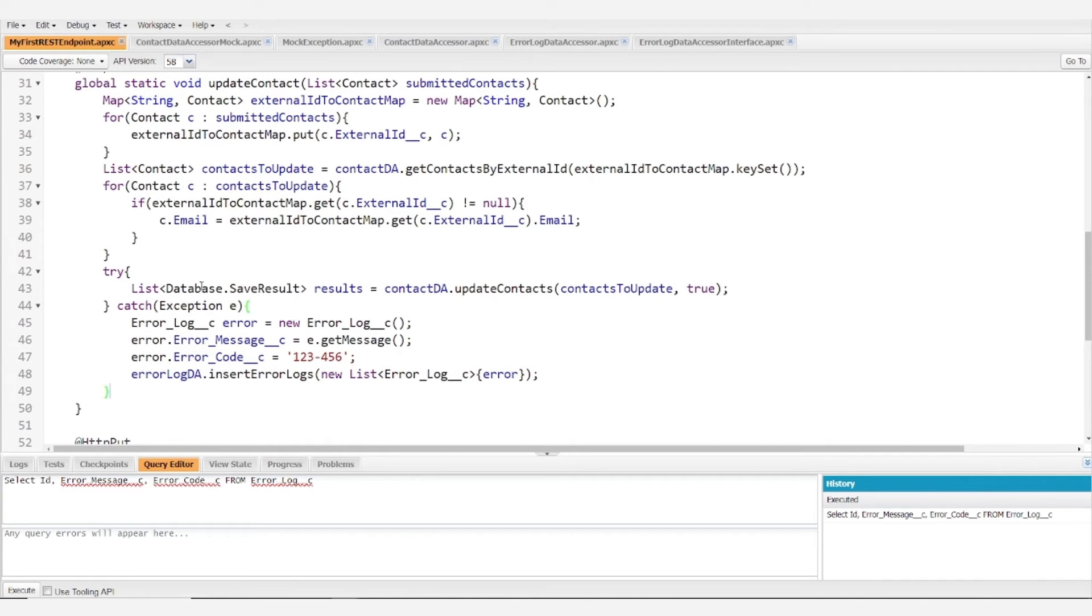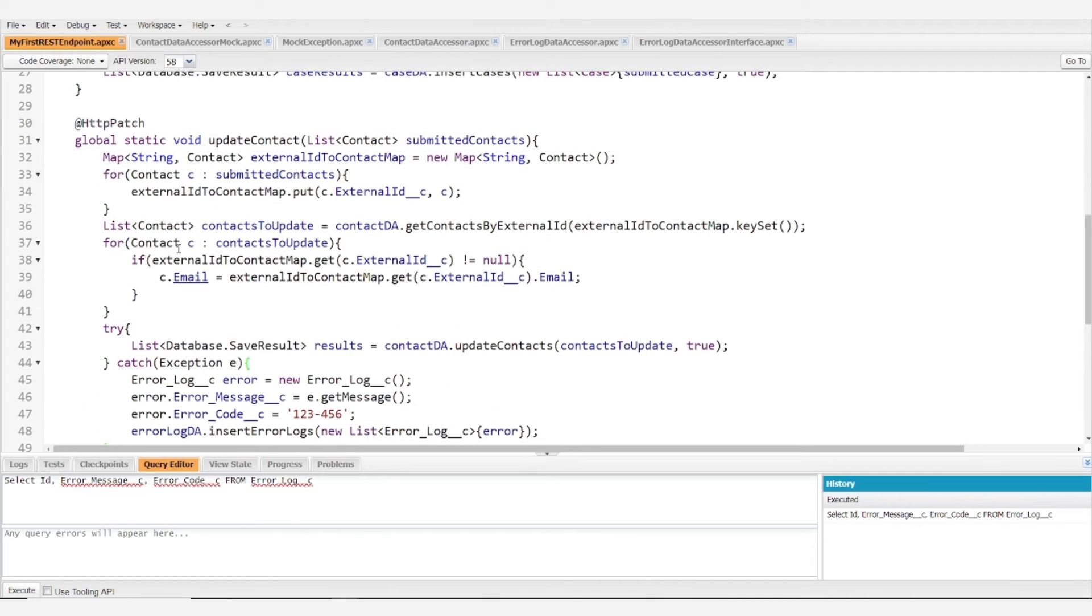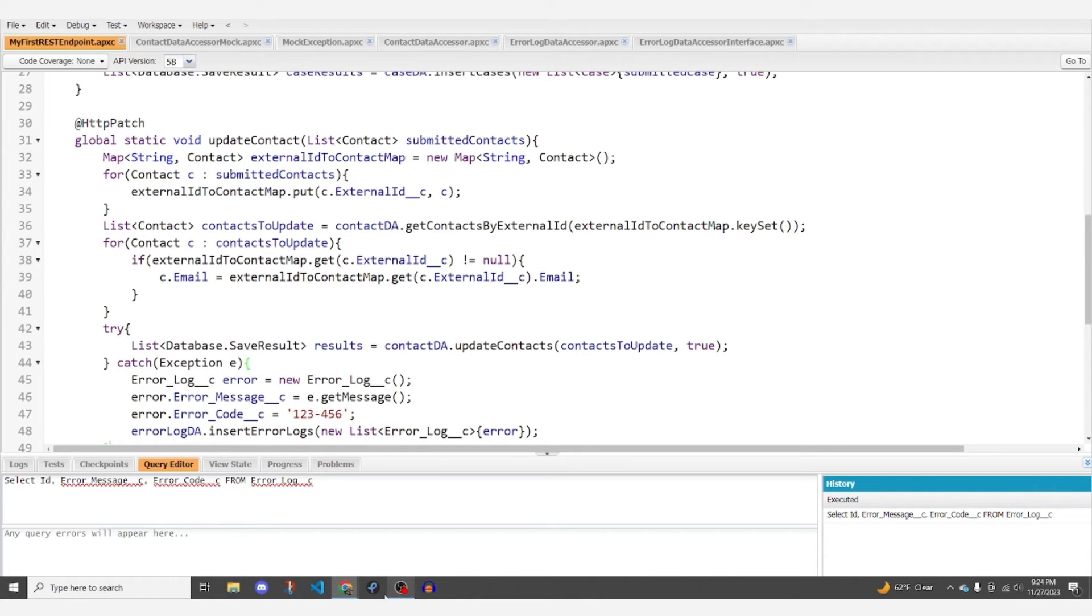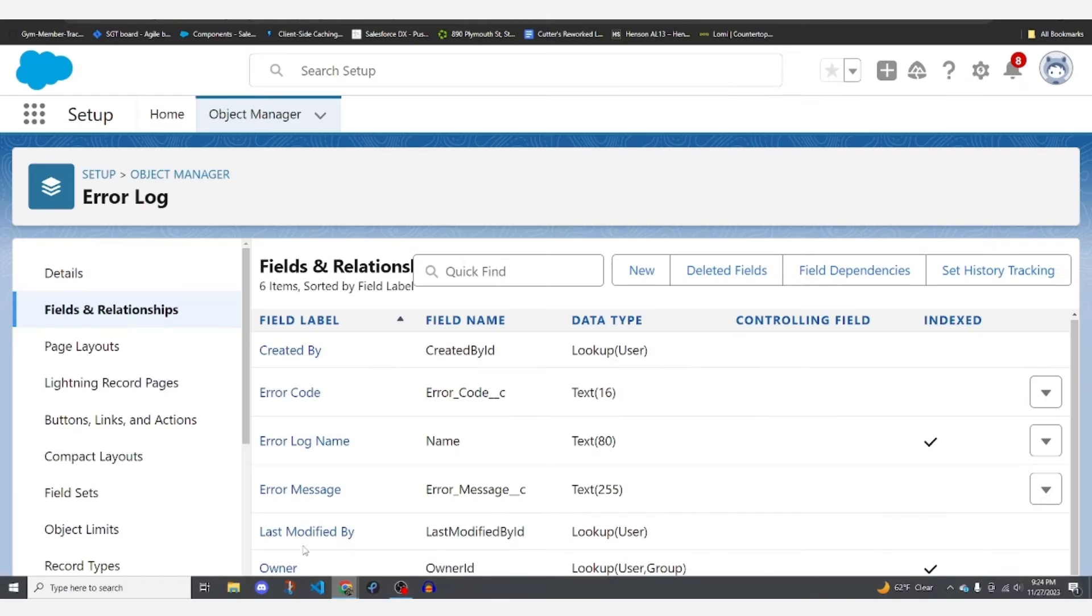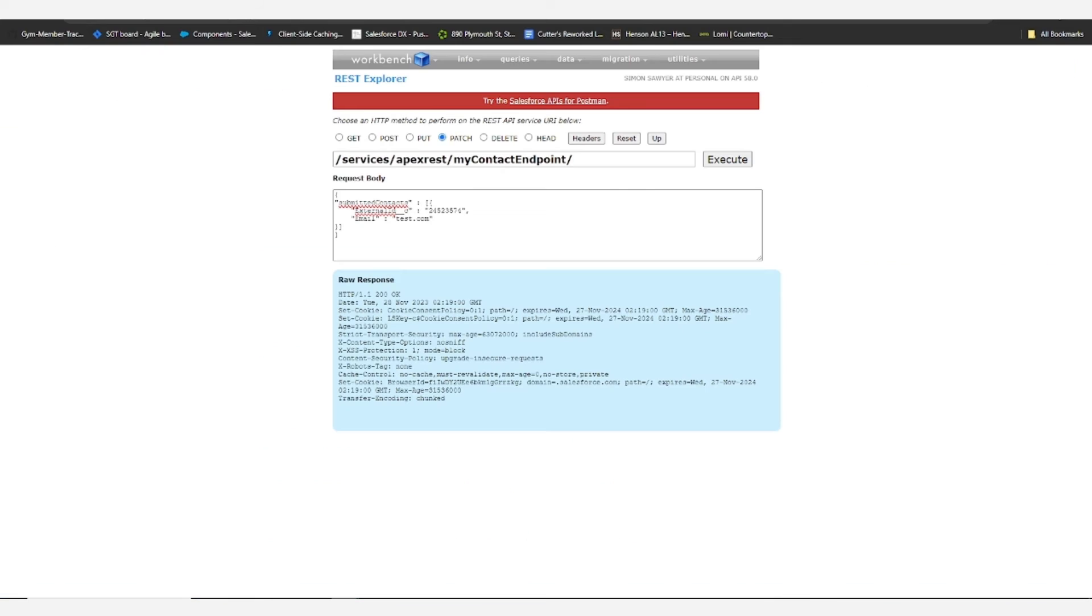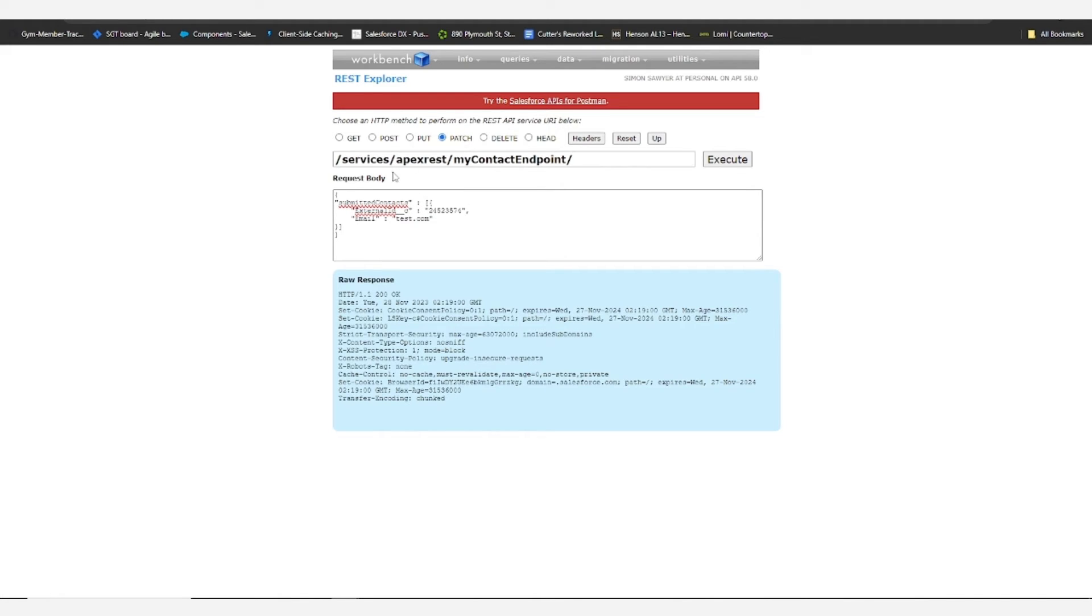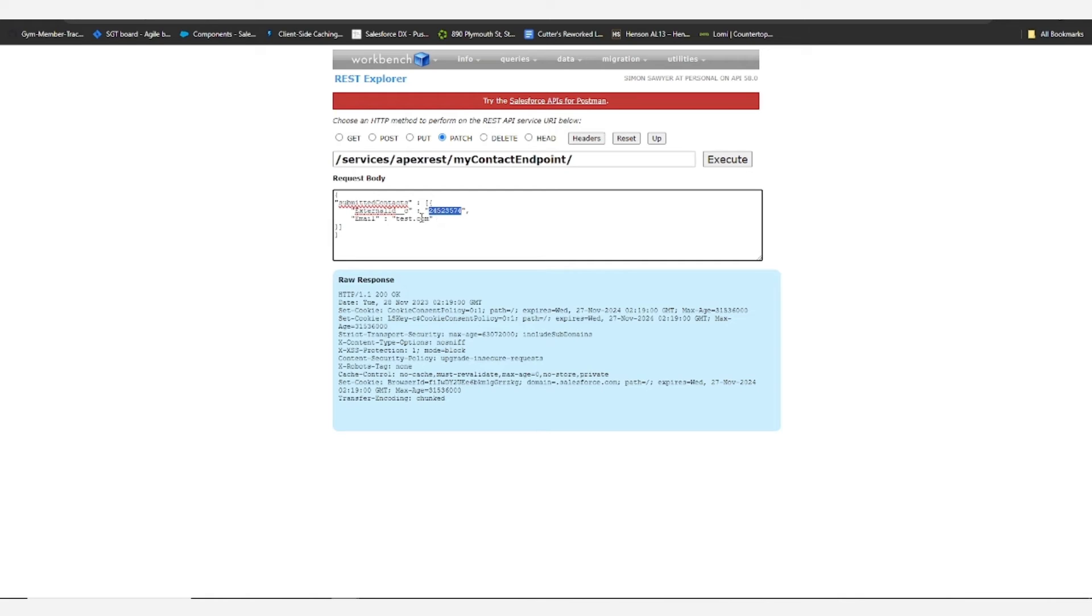So if we want to look at this in action, we'll swap over to our workbench. I've gone ahead and prepared a quick callout that uses our patch method and we are using an external ID that already exists within the system and we're trying to update the email to test.com.